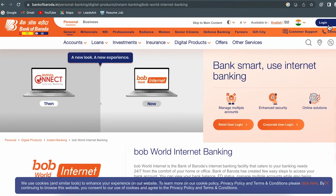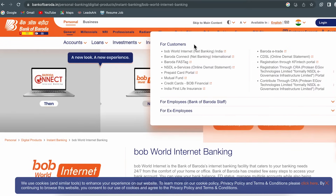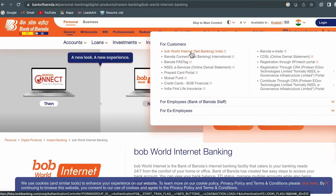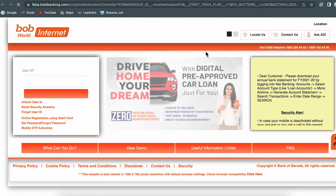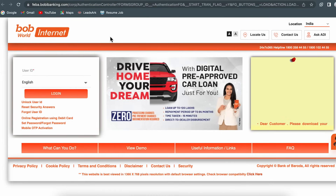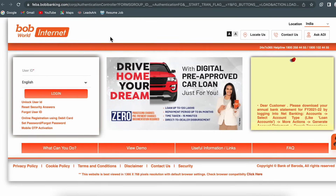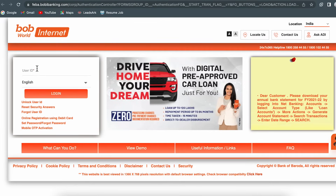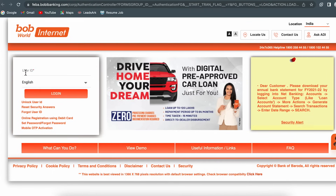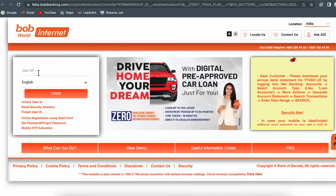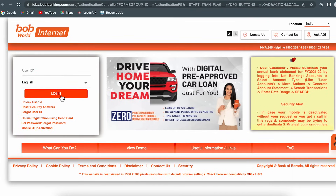You can find the login option on your mobile phone as well. Once you select login, you will get multiple links. Select the first link which says 'BOB World Internet Net Banking'. We are now on the net banking login page. The very first step is to enter your user ID and then click on login.